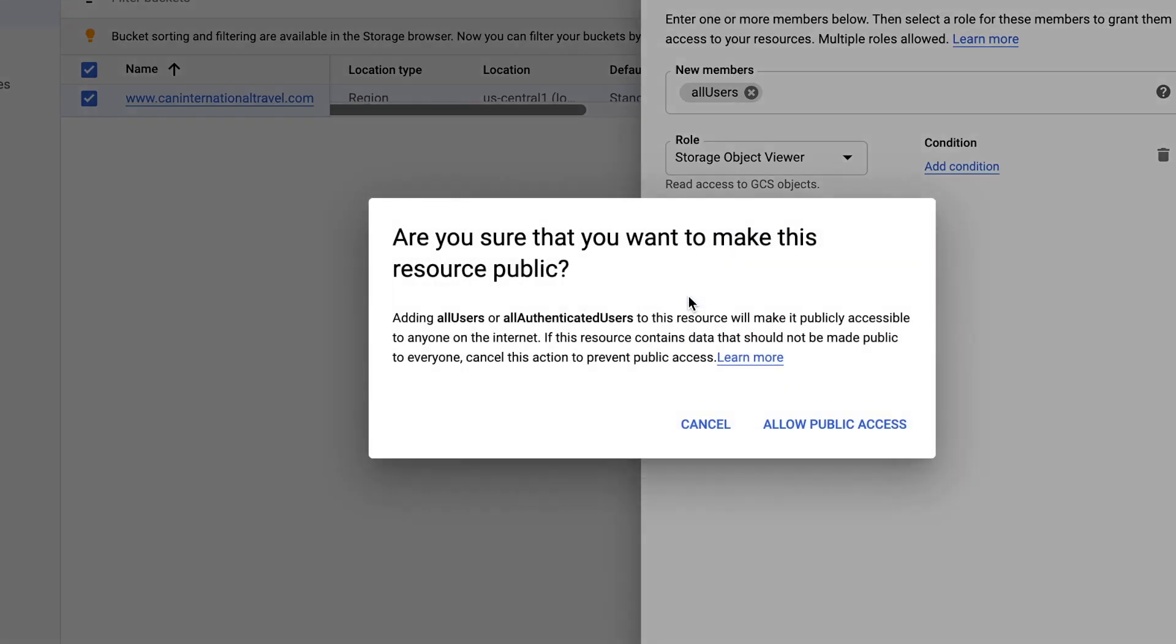It will give you a warning that this resource is going public. Just make sure that you only picked Storage Object Viewer. Now click Allow Public Access.